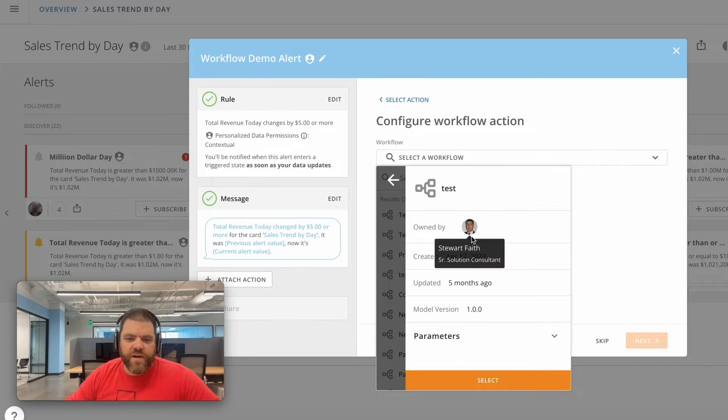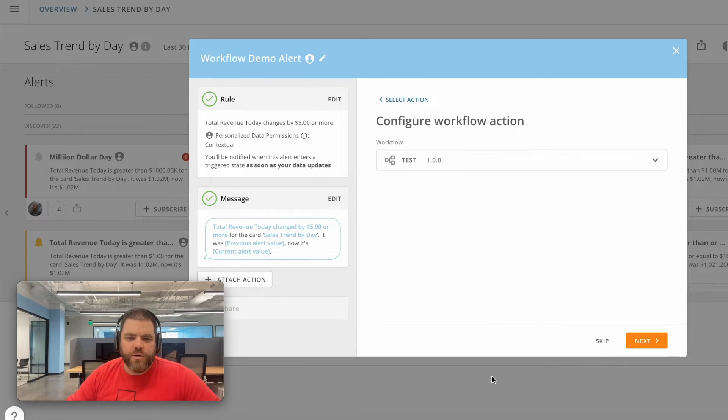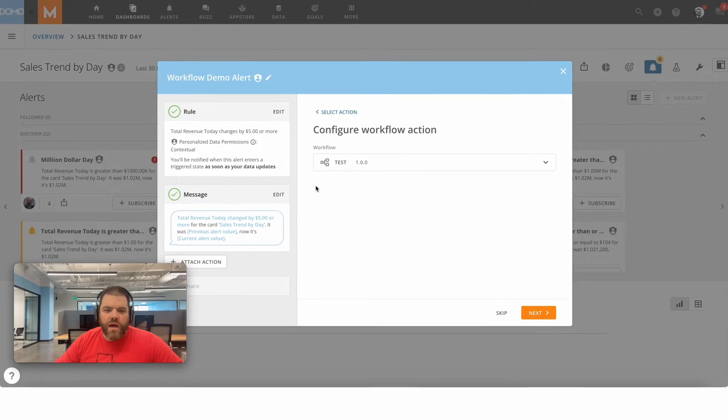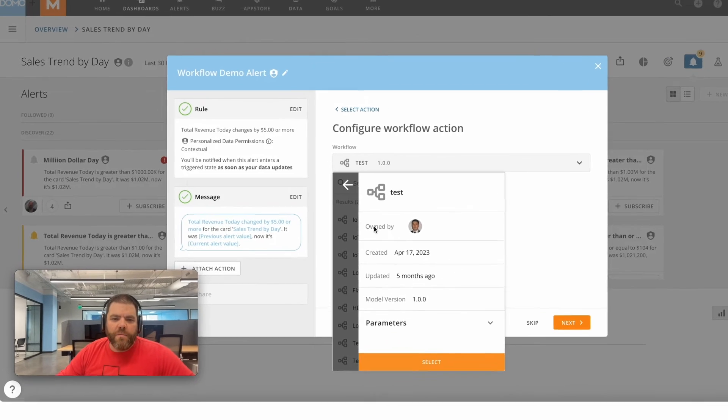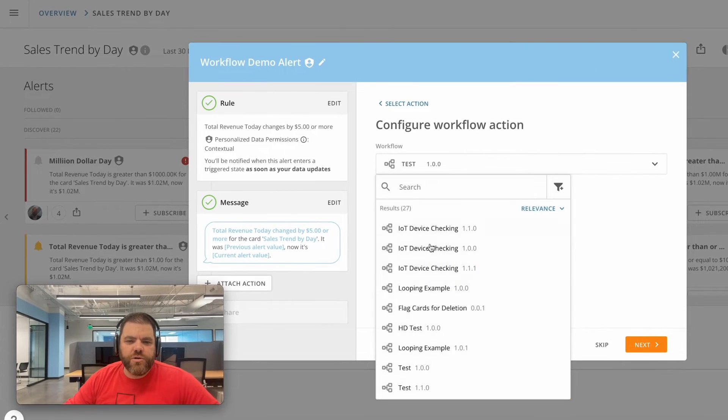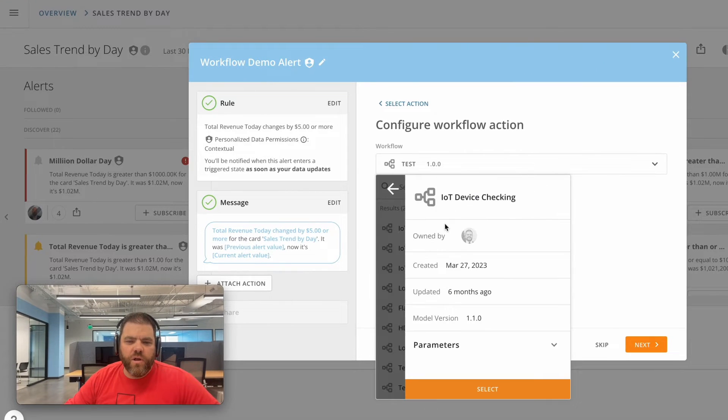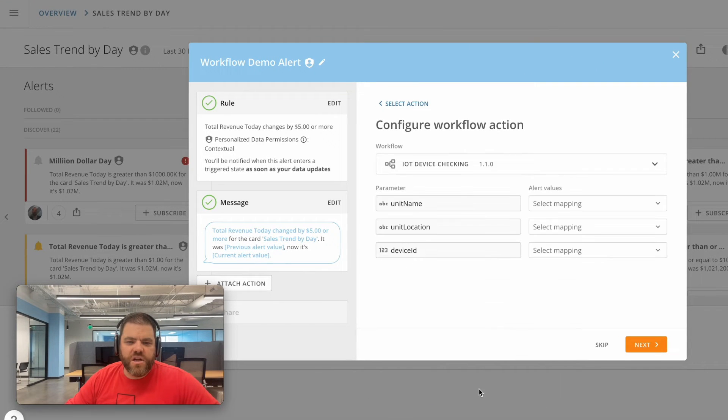Now if I grab this test workflow created five months ago, there are no required input parameters for this workflow, so pretty straightforward. If I do choose a workflow like this IOT device checking workflow, it's got some required start parameters.